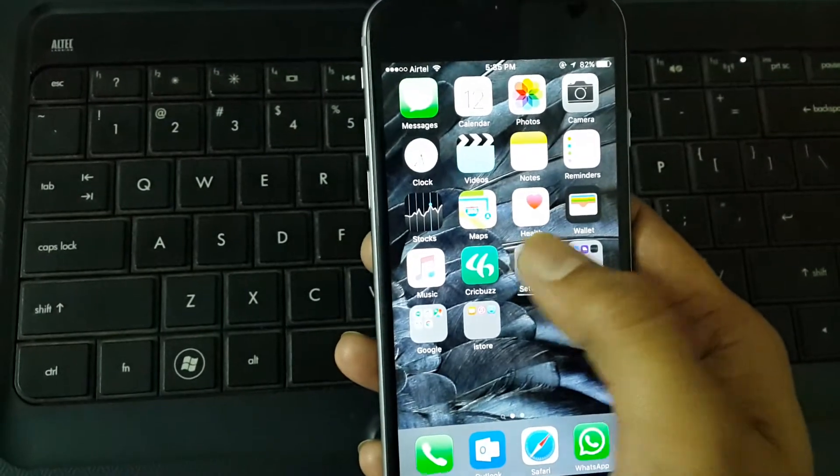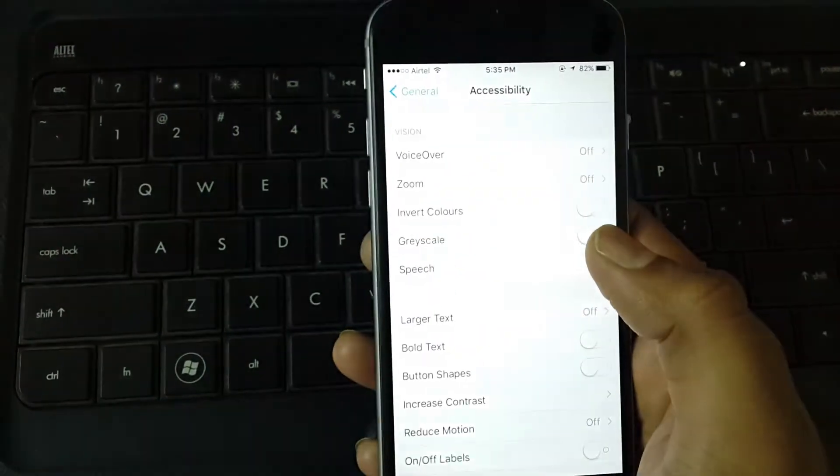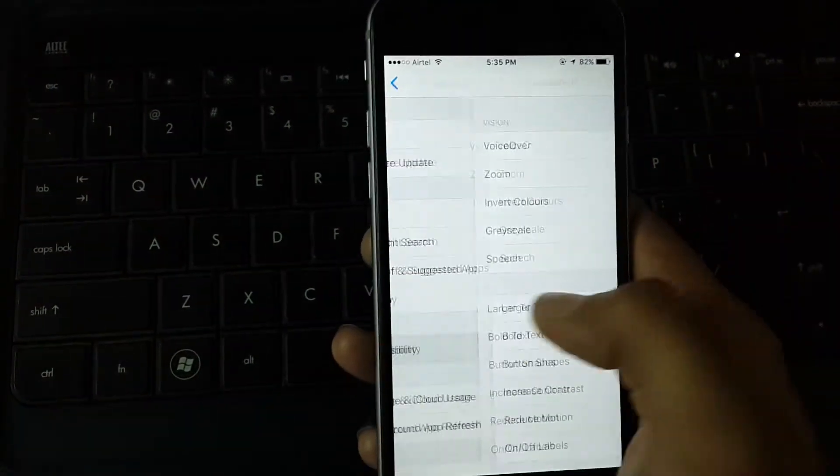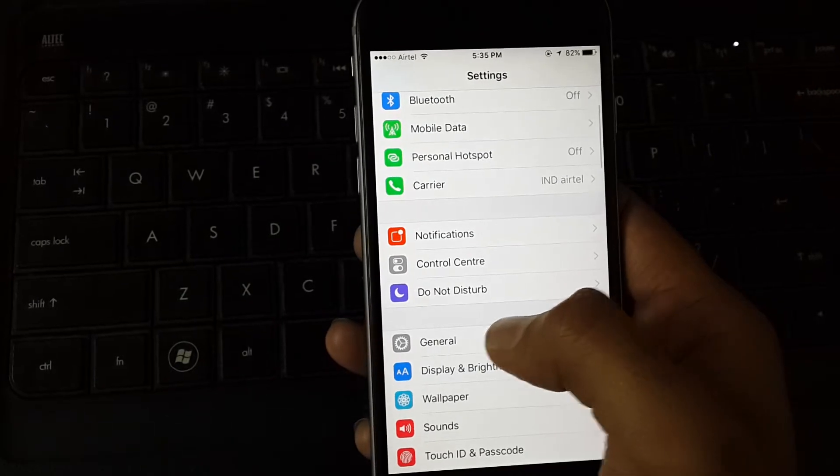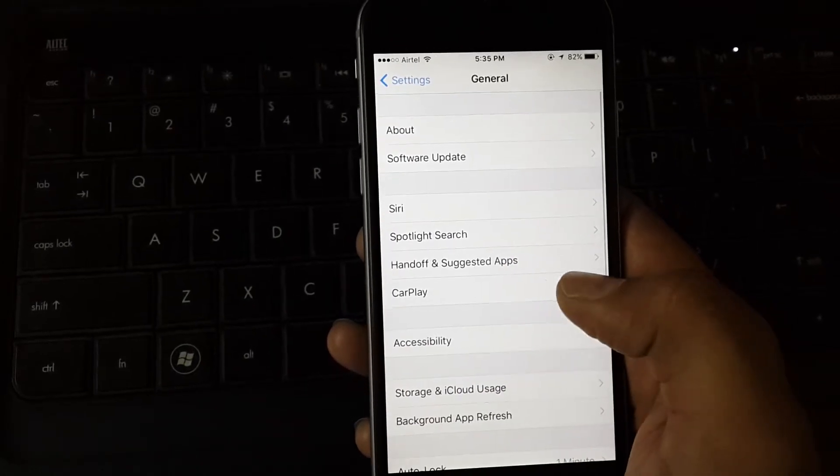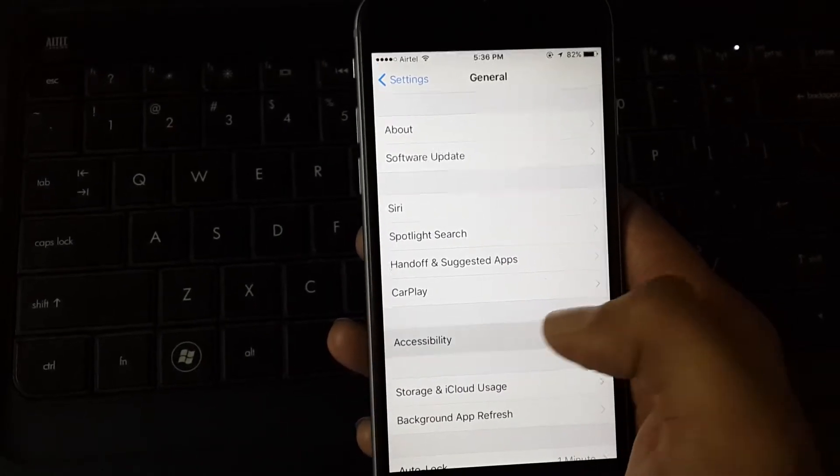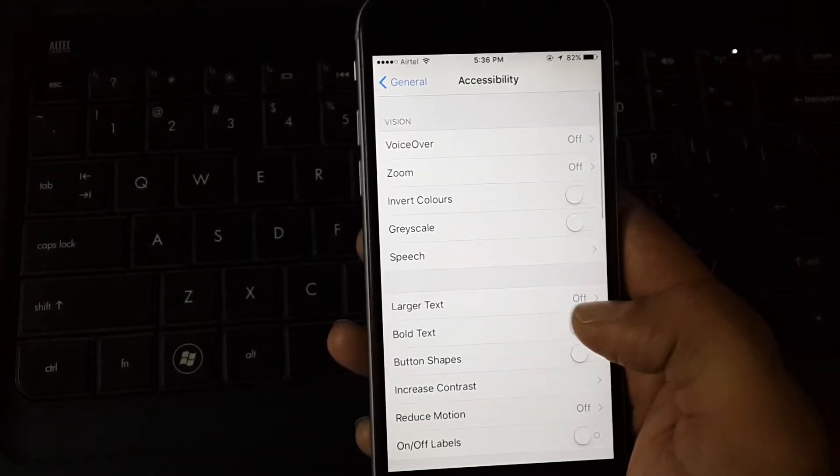There's a good setting here. Go to Settings, then go to General, then go to Accessibility.